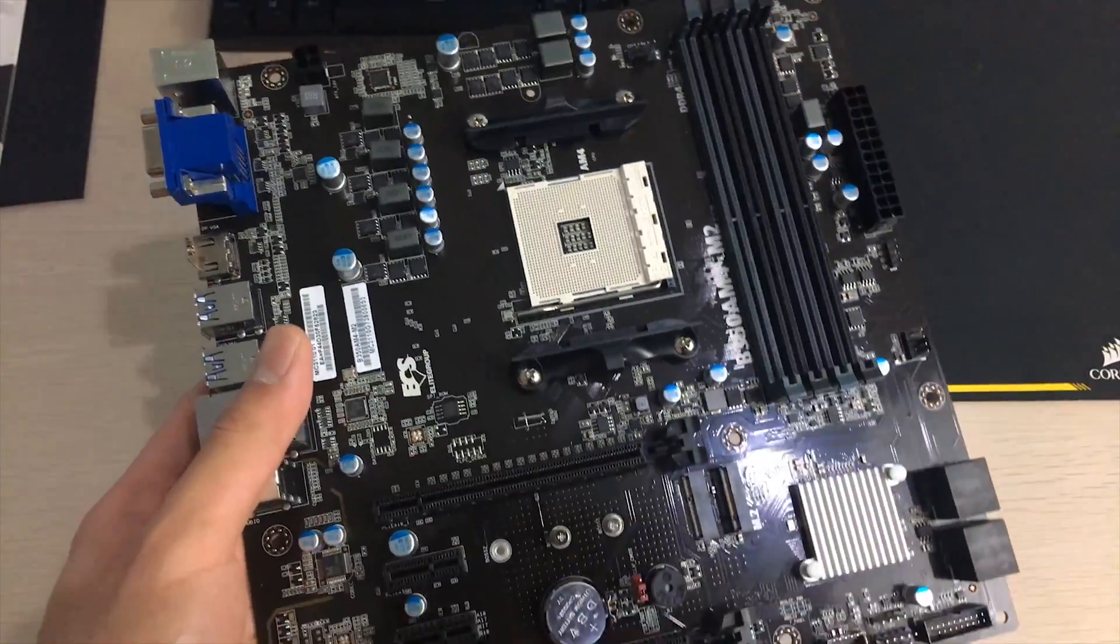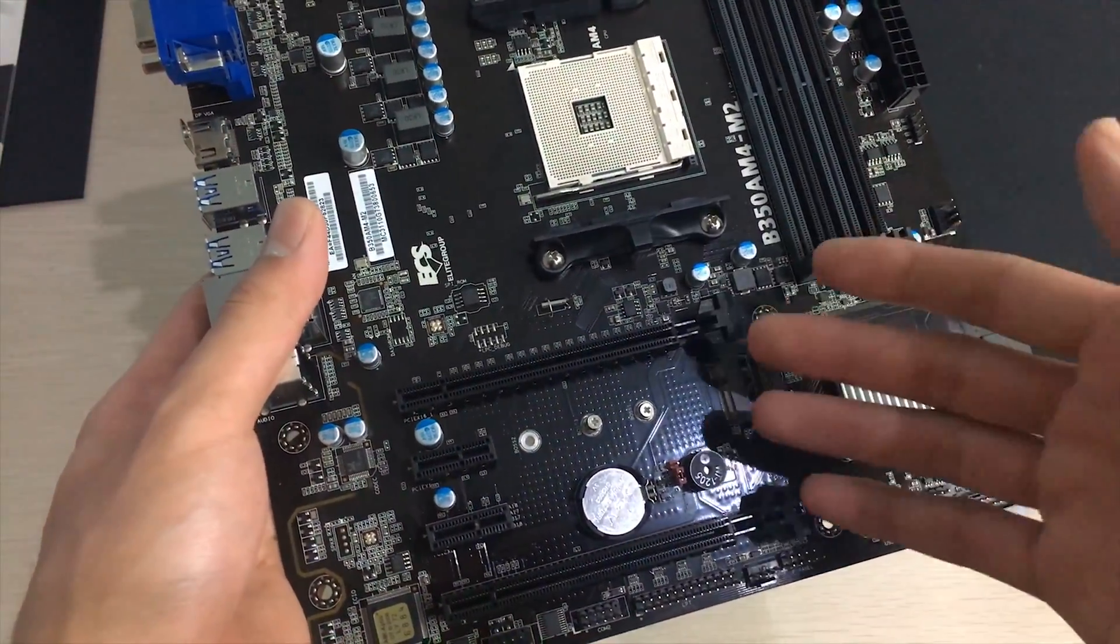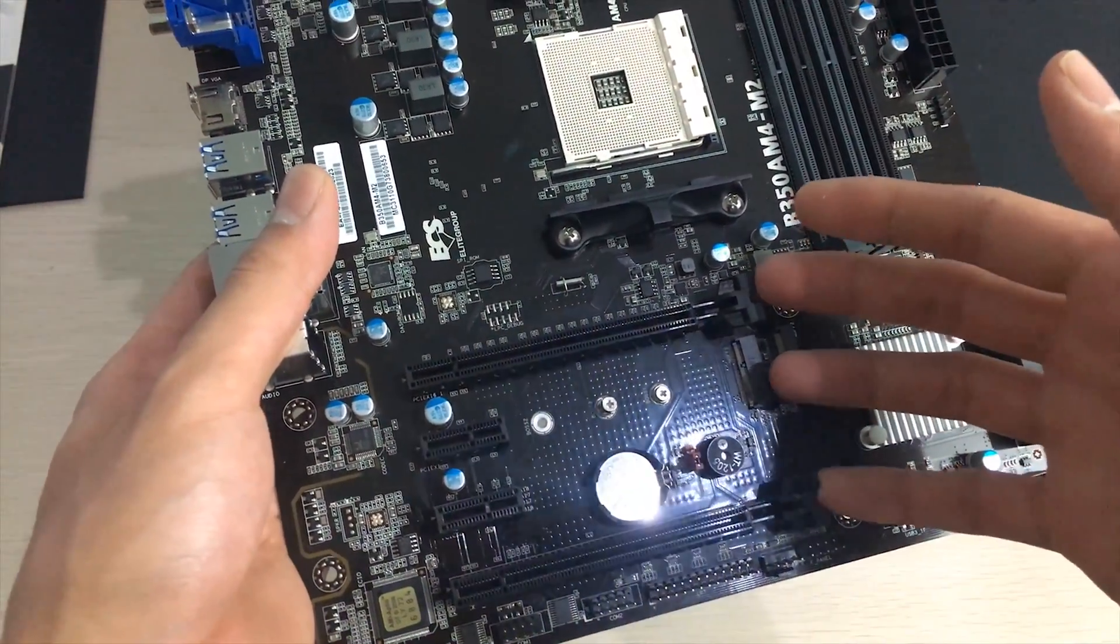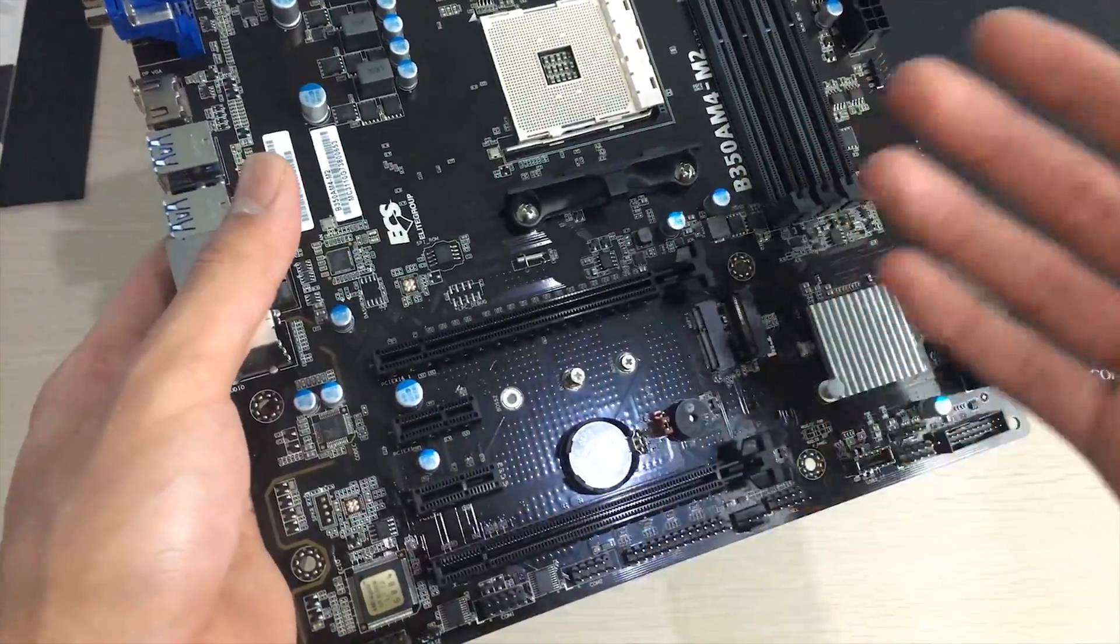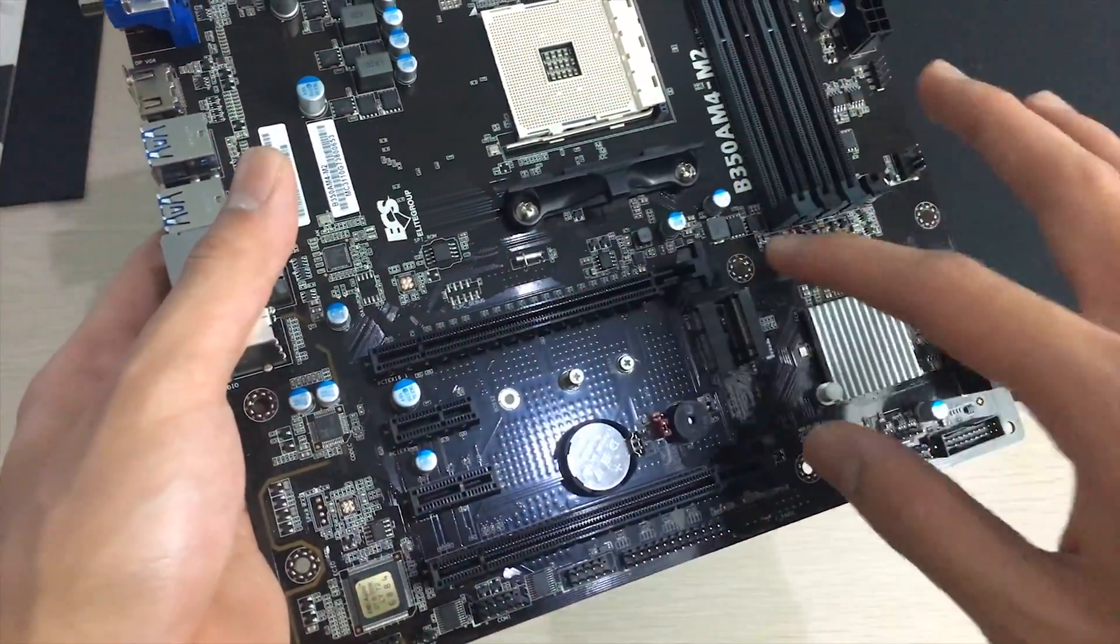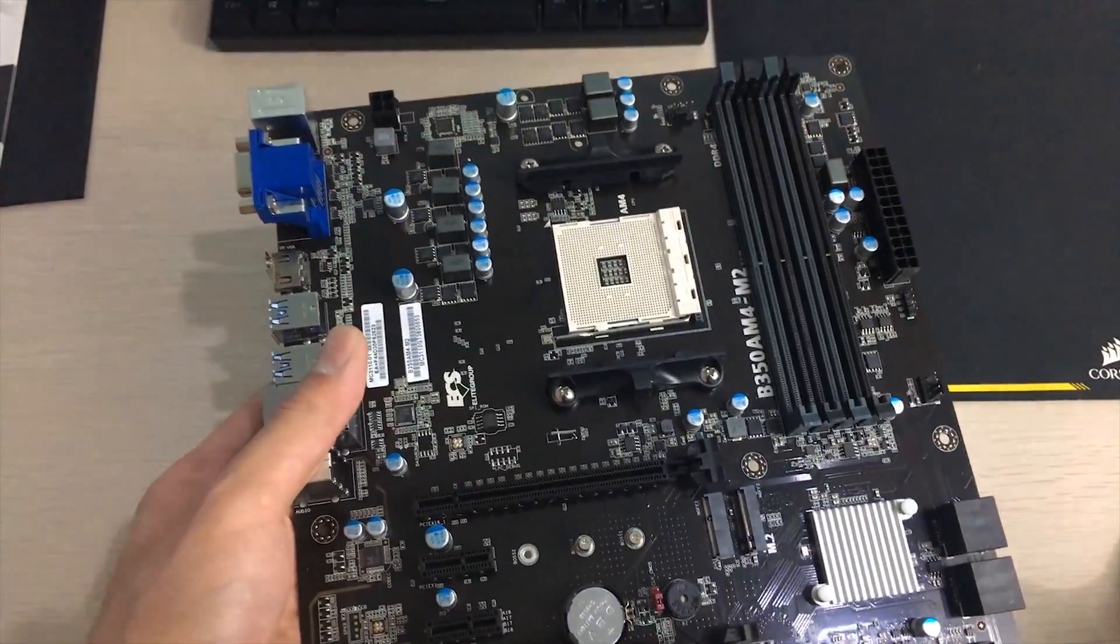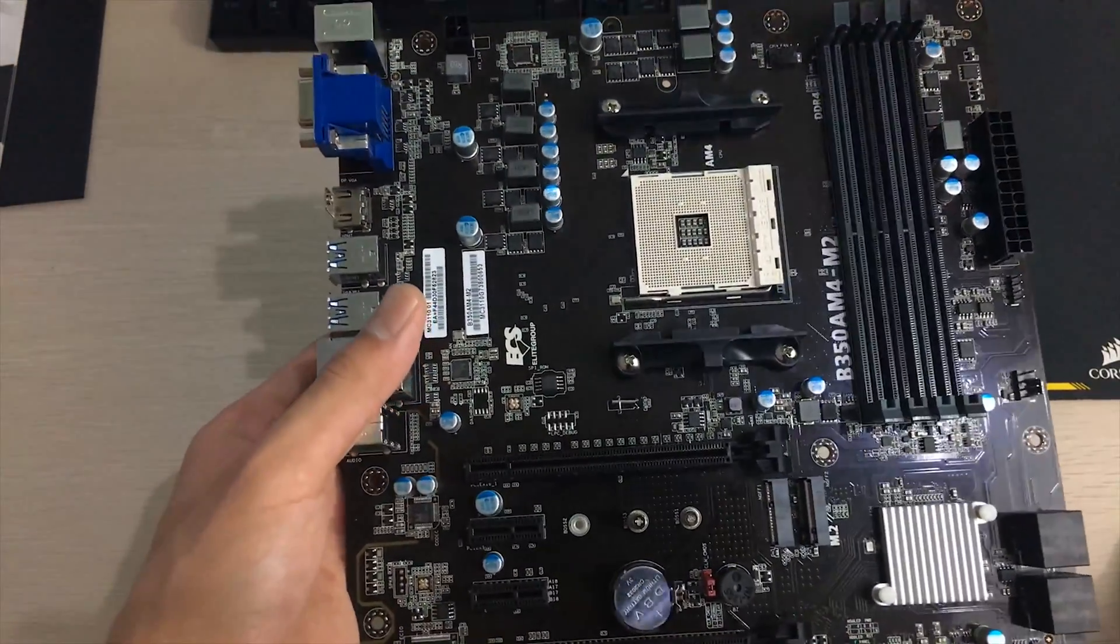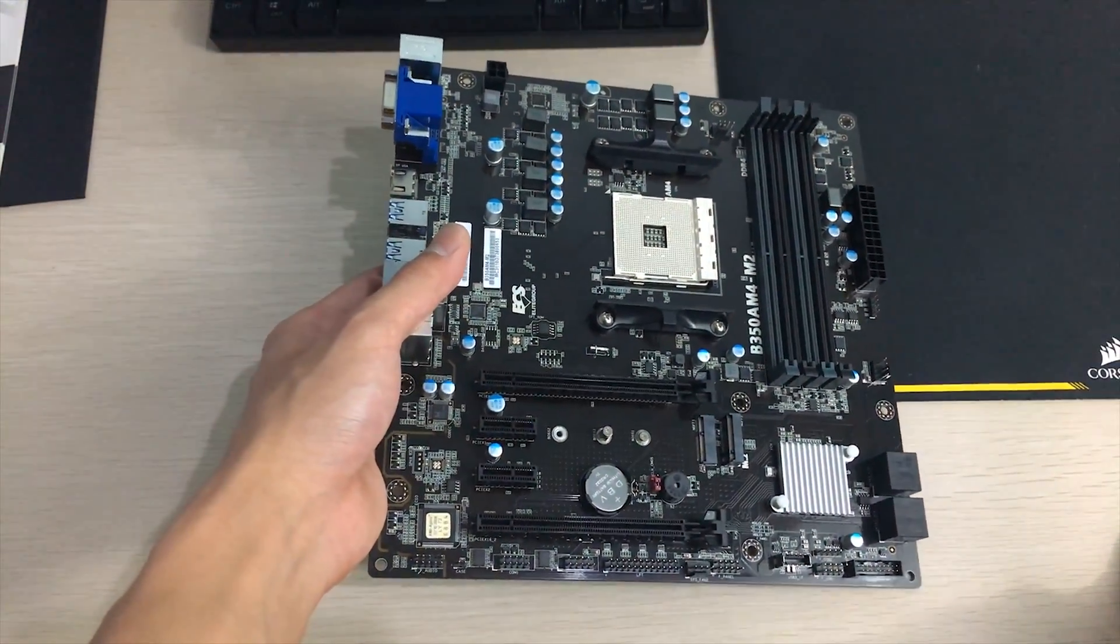As a side note you can use Crossfire graphics cards on this, just not SLI but Crossfire will work just fine. But yeah other than that I think that's it for this unboxing.